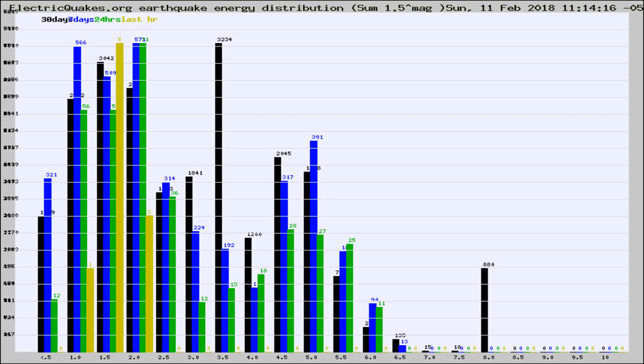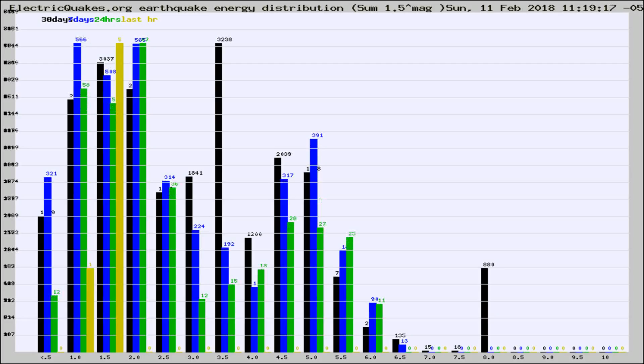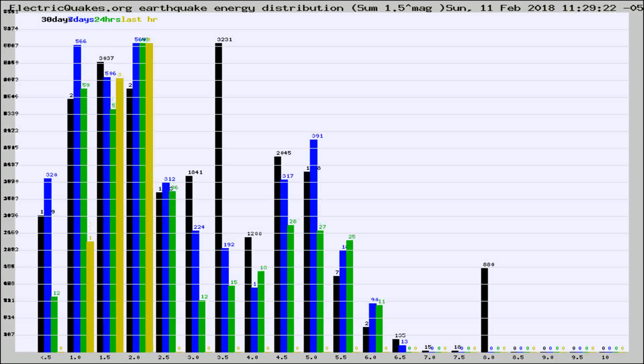Now you're looking at earthquake energy distribution by magnitude. This is worldwide, and you're seeing them changing as they did every 10 minutes within the last hour.